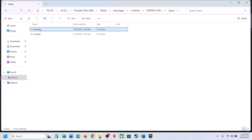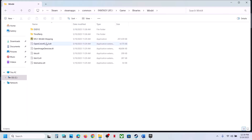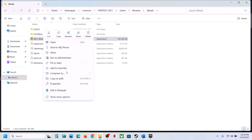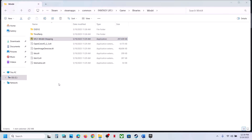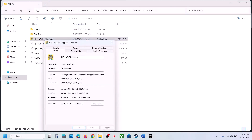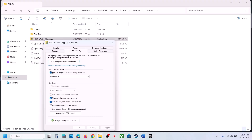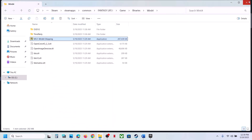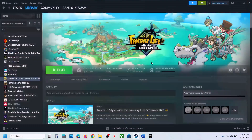Do the same thing with the first EXE file — apply all these compatibility settings. If still not working after checking all the EXE files, uncheck all those boxes, hit Apply, click OK, and follow the next step.